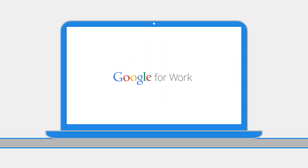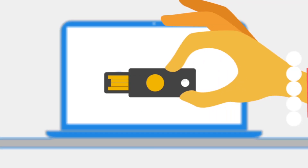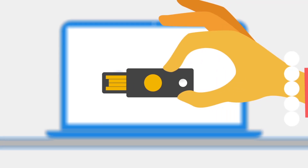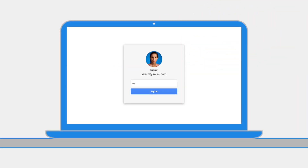Security is important, but so is your time. Now with Google Apps for Work, there's an easier and faster way to keep your information safe with the security key made specifically to fight off phishing scams that can steal your login information.